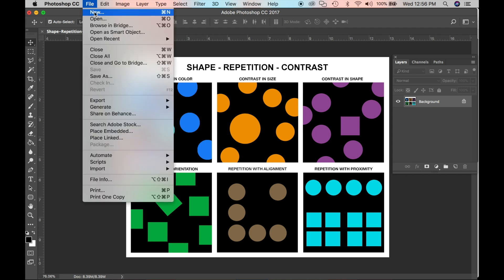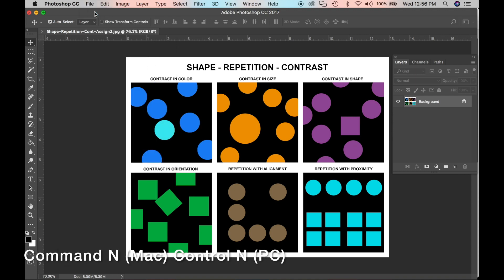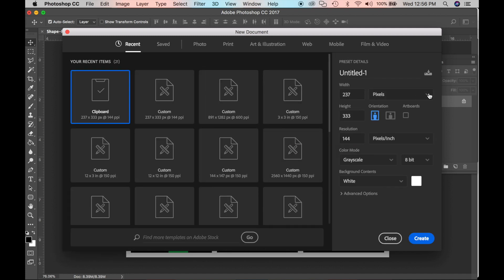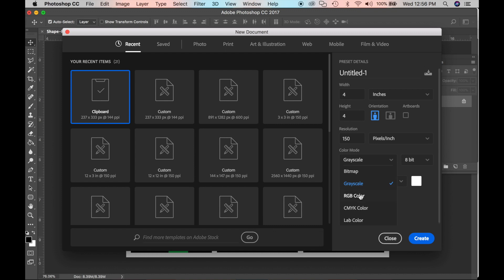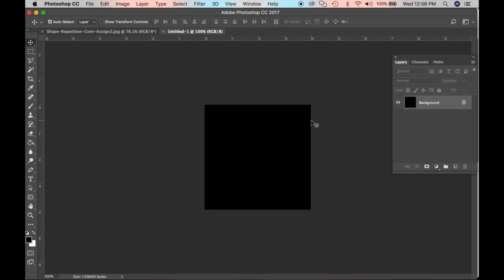Go up to File > New — you can do Command+N or Control+N on your PC. Once we have done that, we get a new window. Go over and choose inches. Make it four by four inches, 150 pixels per inch, RGB color, 8-bit. Set the background to black and click Create. Now we have a canvas space in which to work.